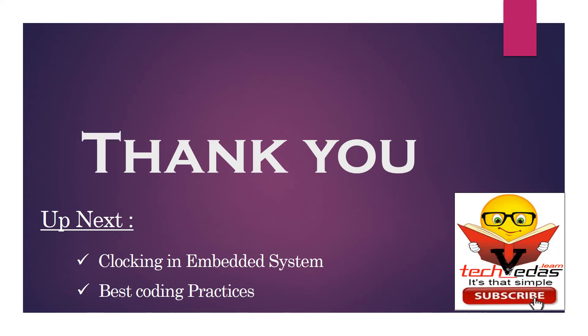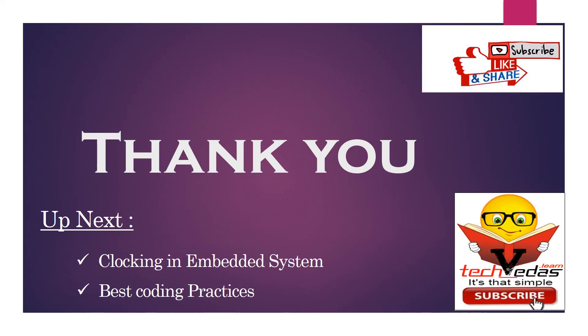So here we come to the end of this video. Let me know if you have further doubts regarding bit masking. And to get all future updates, don't forget to subscribe my channel, techvedas.learn.